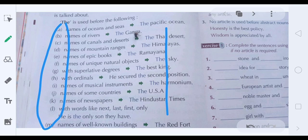We use the definite article 'the' because it refers to a particular noun. For example, any ocean: the Pacific Ocean, the Indian Ocean. Any river: the Ganga, the Brahmaputra. Remember, you use 'the' before the river's proper name — the Ganga — but not just 'the river' unless referring to it a second time. Names of canals and deserts: the Thar Desert, the Sahara Desert.